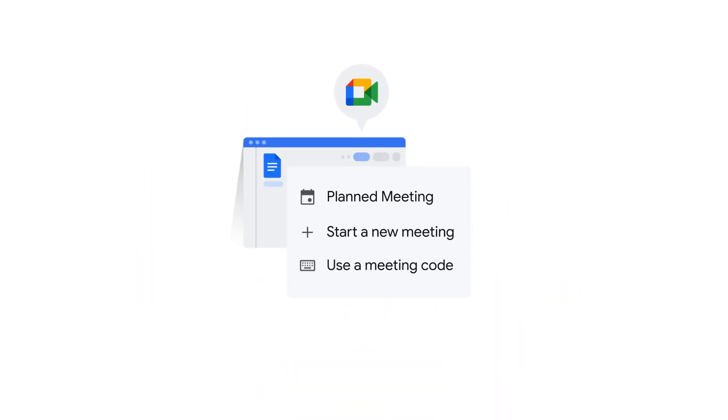To join a meeting that you received a calendar invite for, click the Google Meet icon and select that meeting. You can use a meeting code to join or start a new meeting.